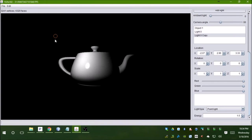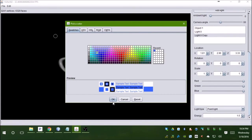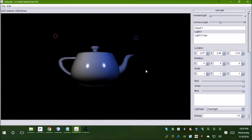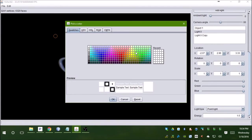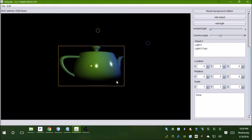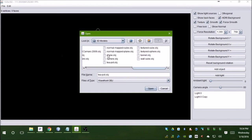You can copy and paste the light sources and move them to the side. You can also change the color of the light source. It can do simple things like that. It can also do texture mapping.